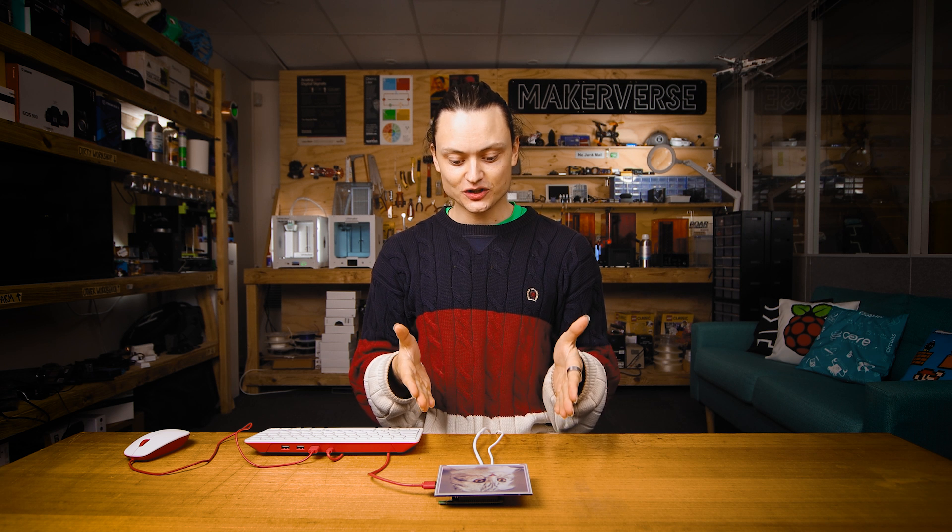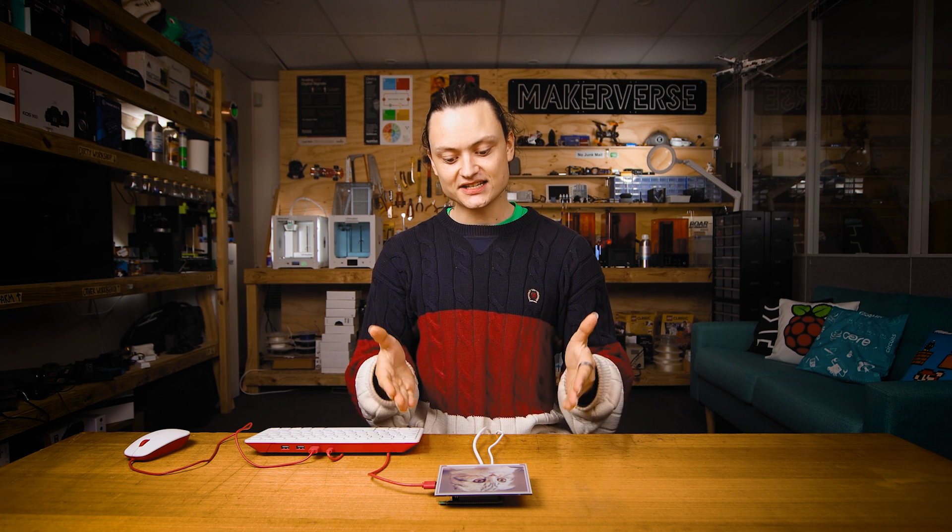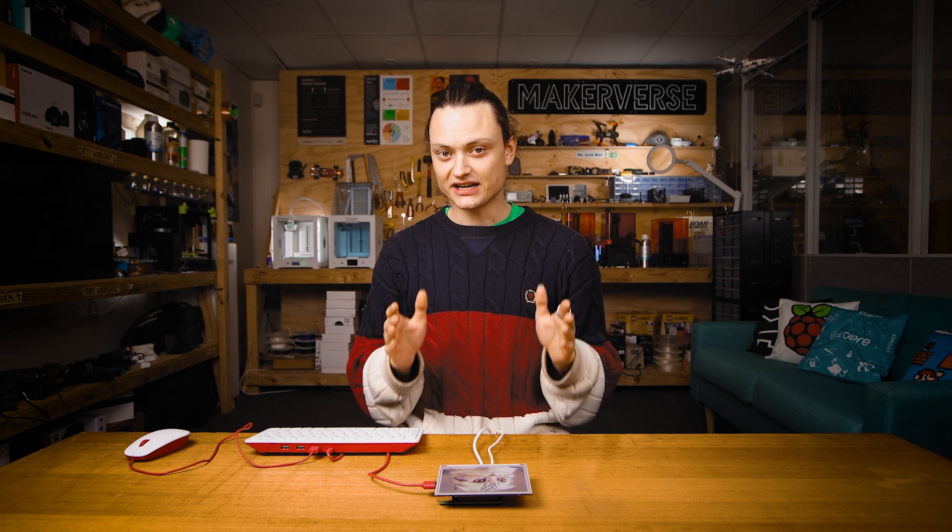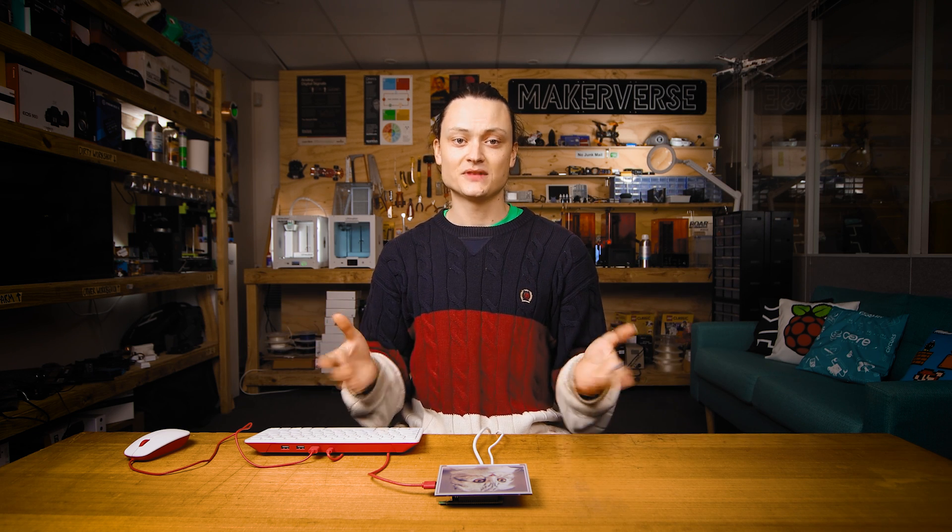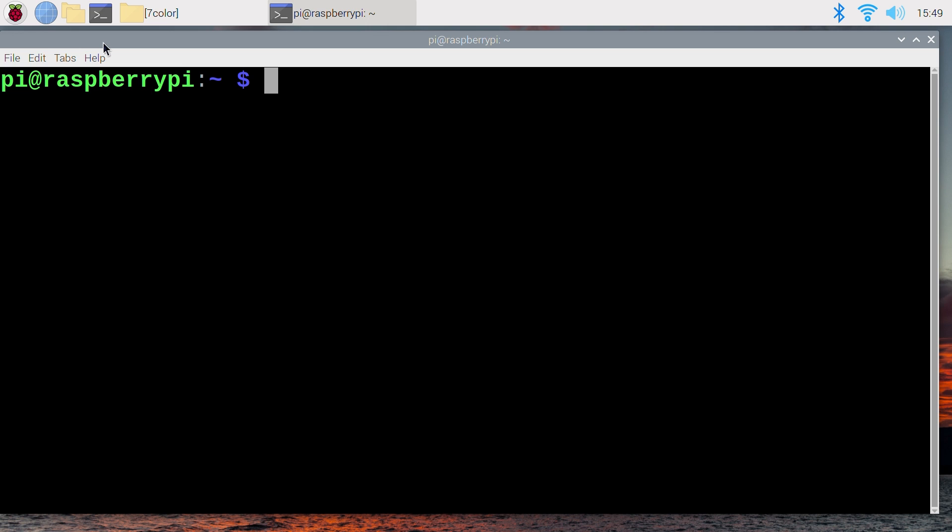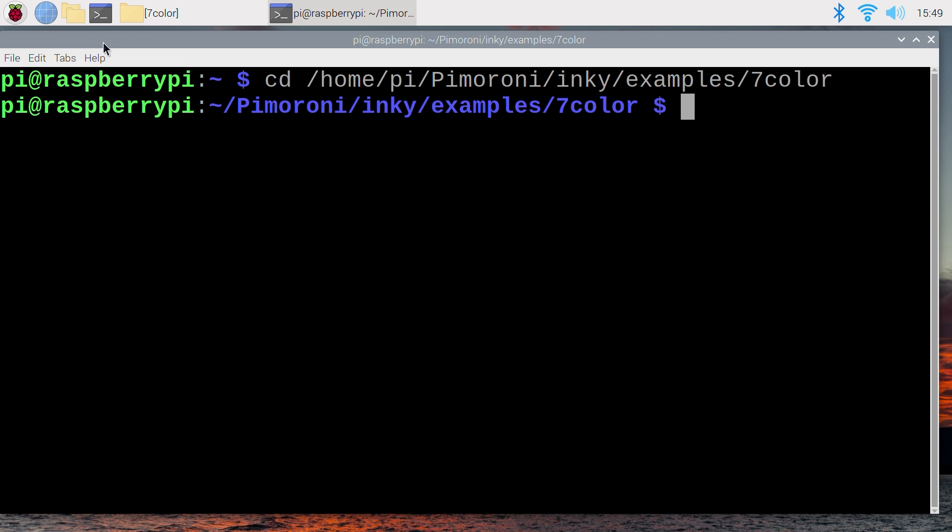It is good practice with these e-ink screens to clear them before displaying a different image. This prevents ghosting. Pimoroni created a Python script for us called clear.py, which I'll show you how to run from the terminal now. The first line is exactly the same as before, and the second one is going to alter only slightly to target the clear Python script.